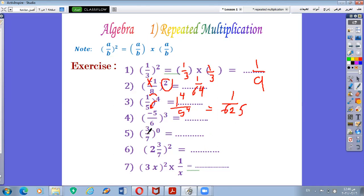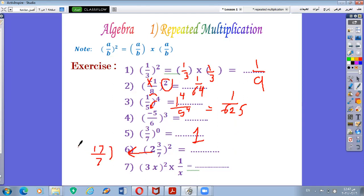Example number 5: 3 over 7 all power 0 equals 1. Number 6: 2 and 3 over 7 all power 2. Convert to improper fraction: 2 by 7 equals 14, plus 3 equals 17, over 7. So 17 over 7 all power 2. The answer is 17 over 7 by 17 over 7, which gives 289 over 49.